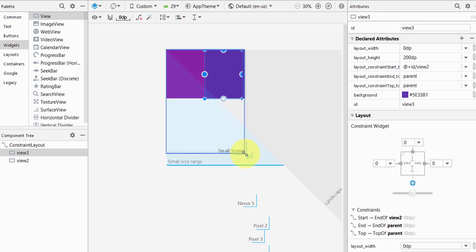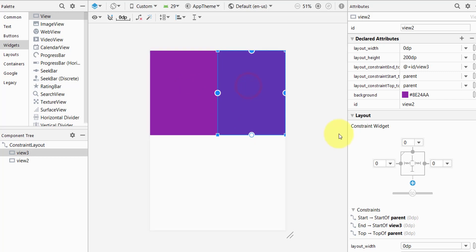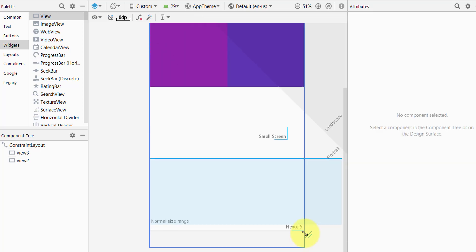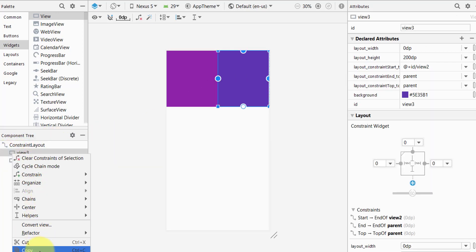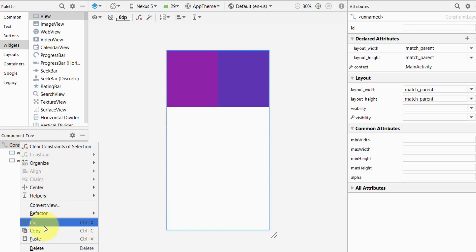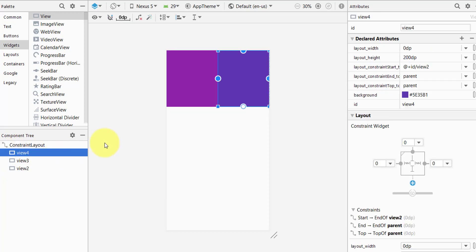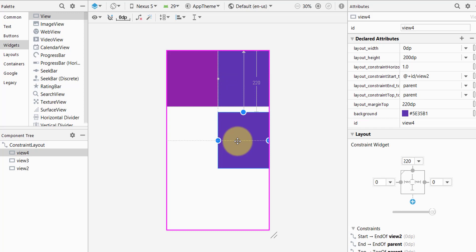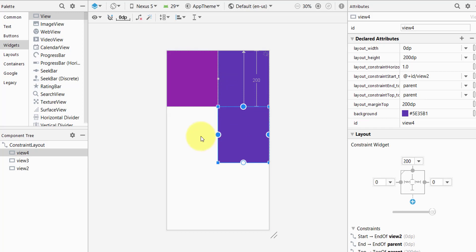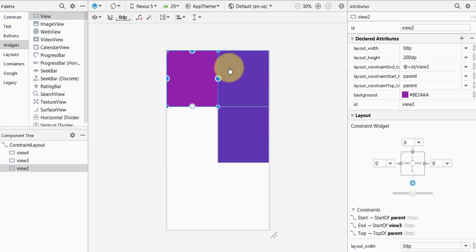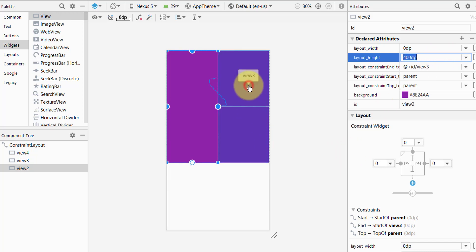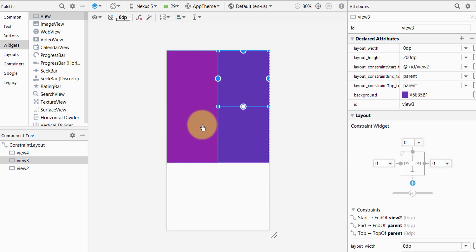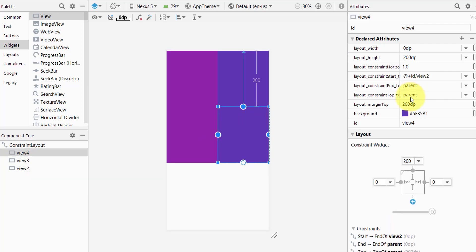Let's change to the small screen to confirm they are perfectly responsive — yes, they are. To understand it better, let's add another view. Copy one of the existing views, paste it, grab it from the top, and change its height to 400dp. Now we have two 200dp views and one 400dp view. Let's change its color to distinguish it.